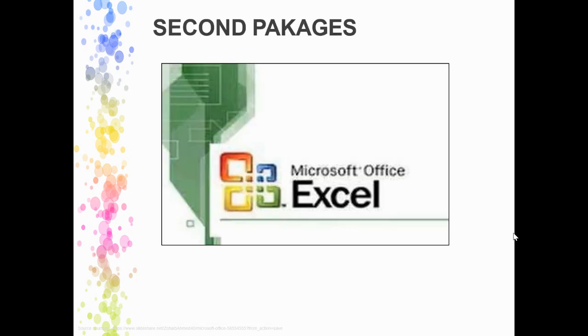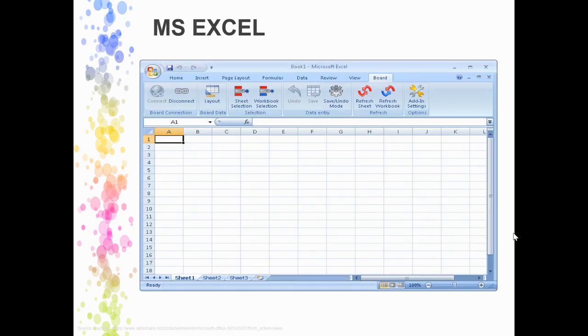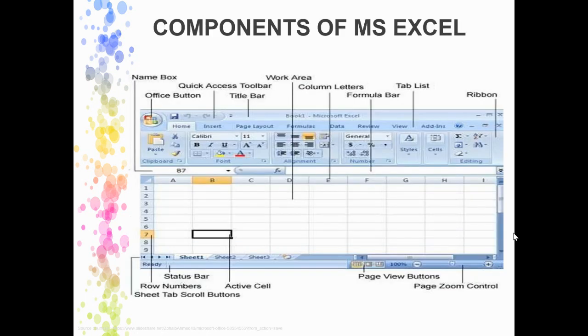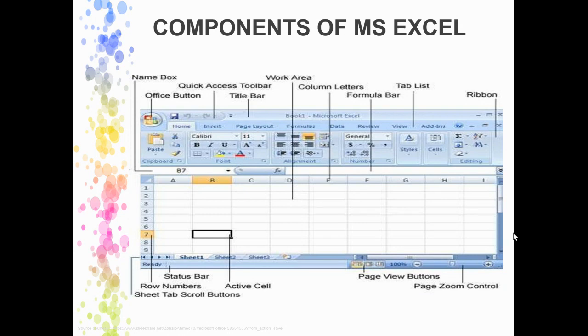The second package is Microsoft Excel. Let's have an idea. Excel looks like this - it's a table kind of format where you can find rows, columns, and cells. These are the different tools, and this is the interface of MS Excel with the Office button, status bar, formula bar. Everything we will see in the consecutive lectures.